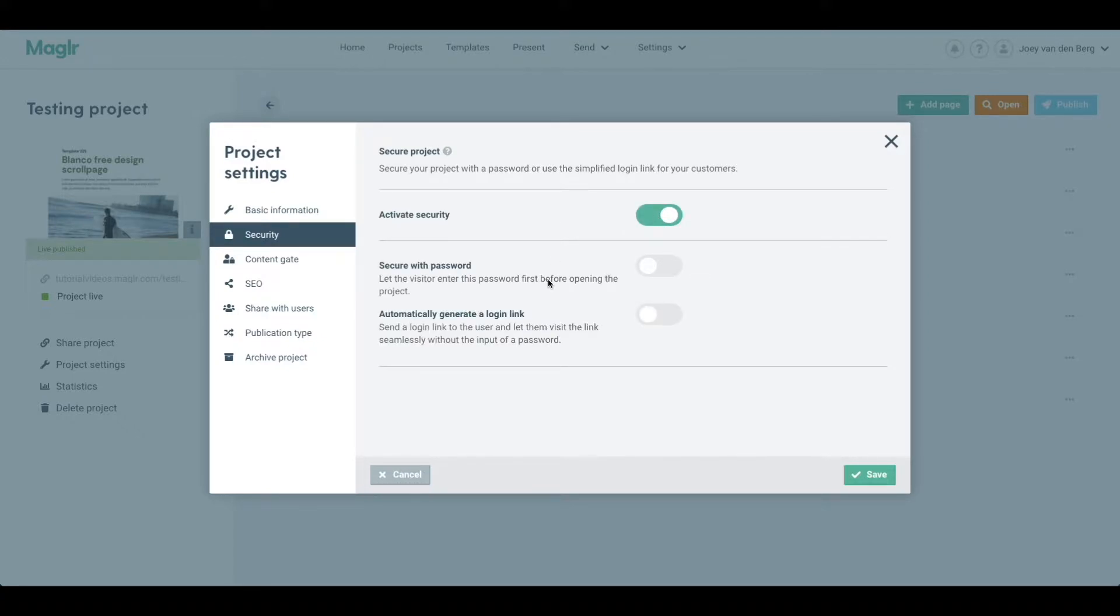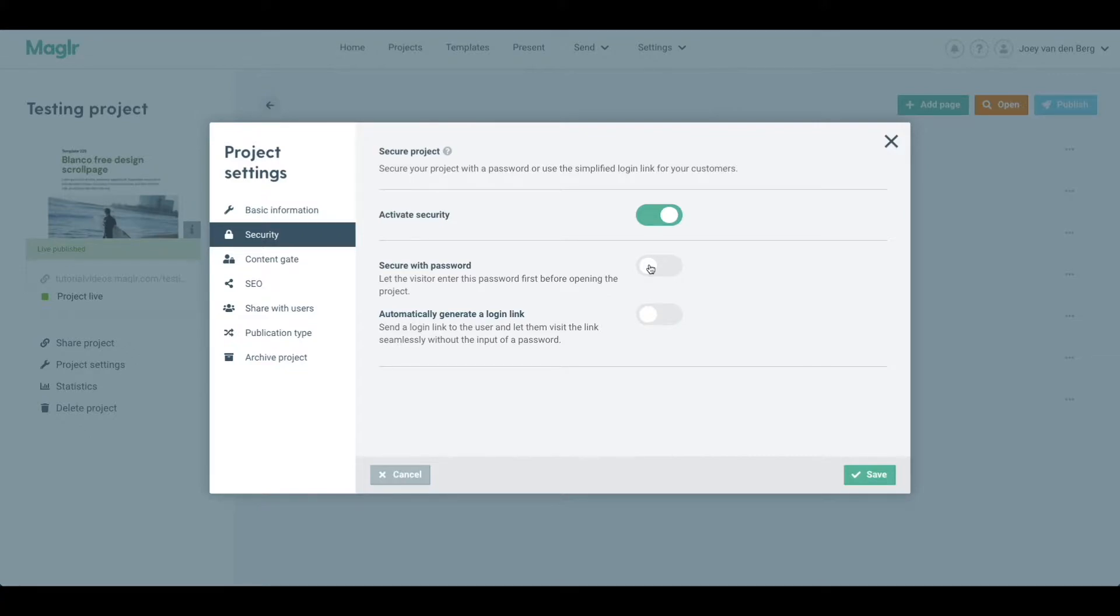Now we have two types of security to apply to our project. First one being secure with a password, so I can just type in a password and share it with the people who I'd like to be able to view the publication. People without the password will not be able to view the publication.